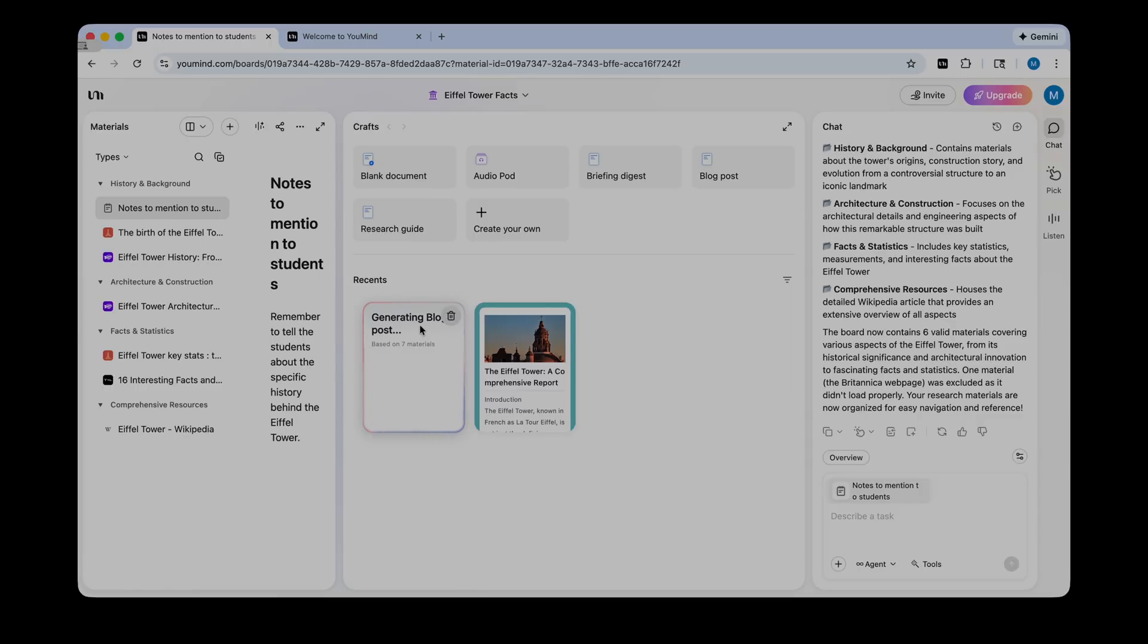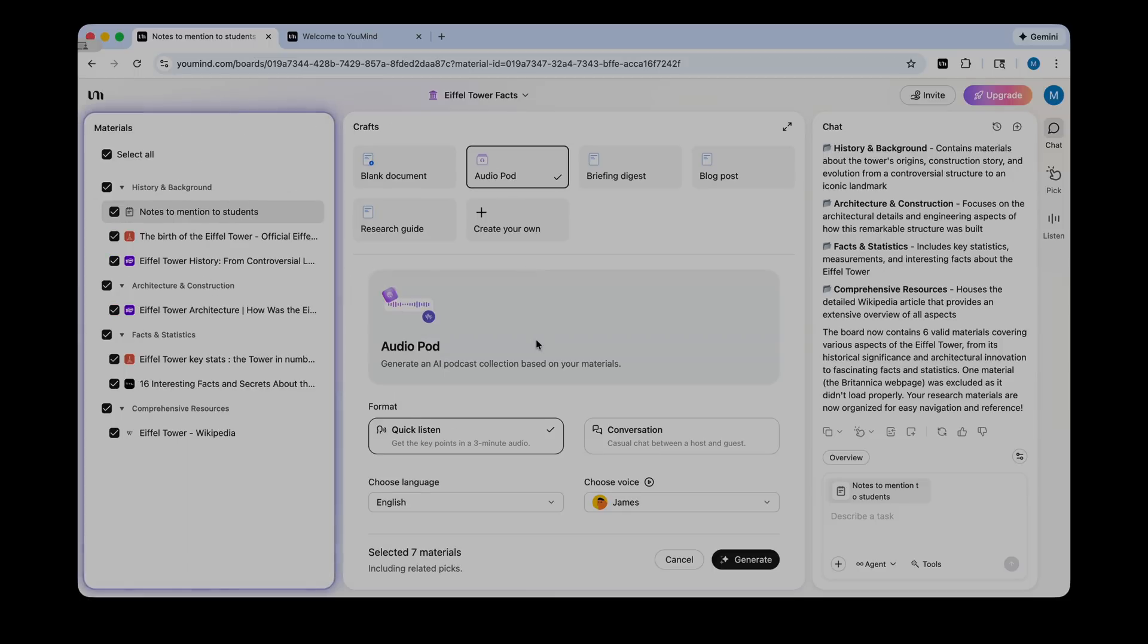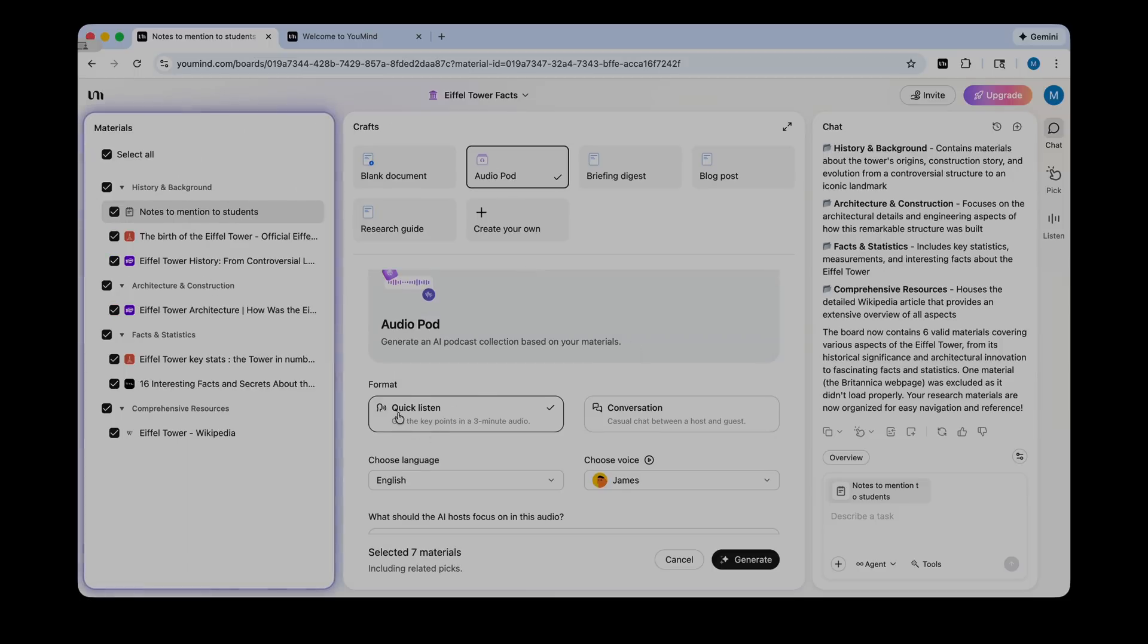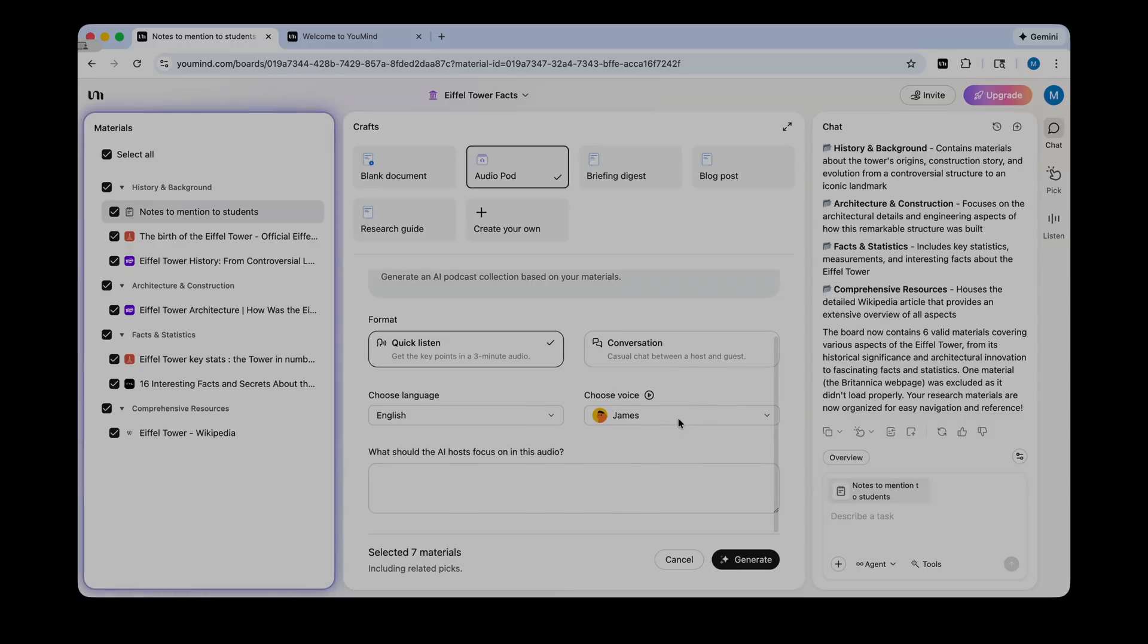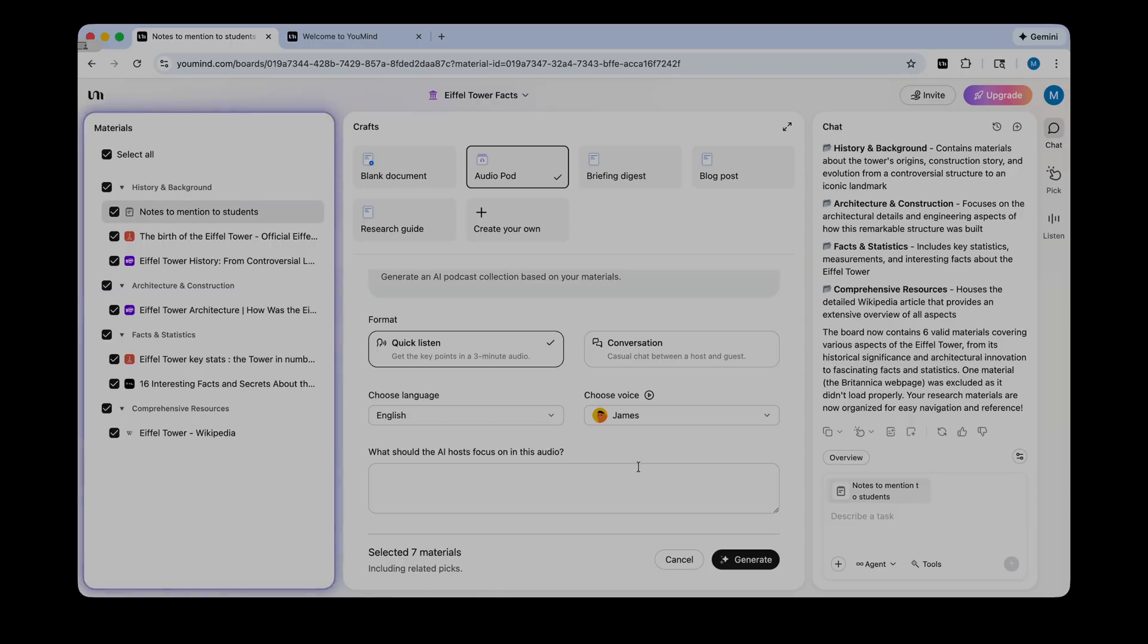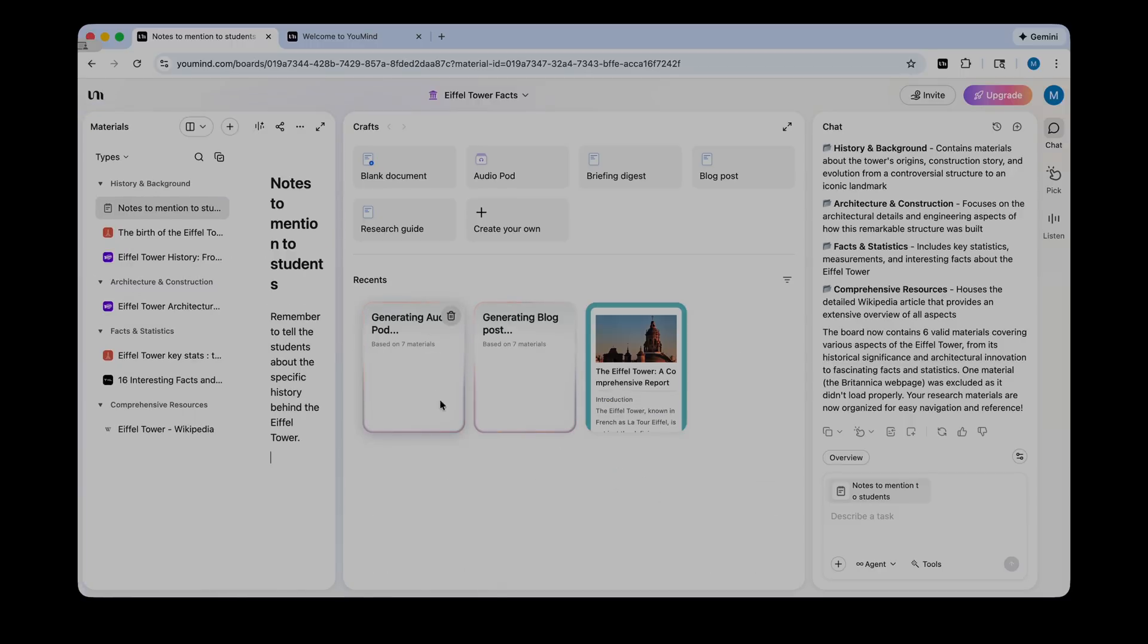Another really cool craft that you can make is an audio pod. So this is a podcast made with AI. I thought this was really cool and useful for my students. I'm just going to click audio pod. It can be a quick listen. You get the key points in a three minute audio. That's perfect for seventh graders. It doesn't need to be too long. You can select the language that you want the voice to be in. You can make it casual. And you can select different voices of how you want it to sound. I'm just going to pick James and click generate. So now YouMind is generating that audio podcast.